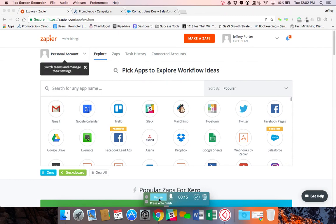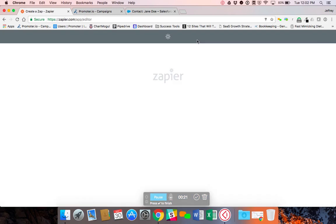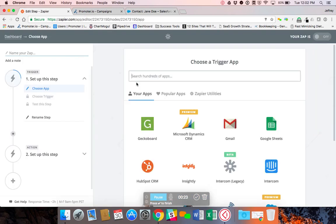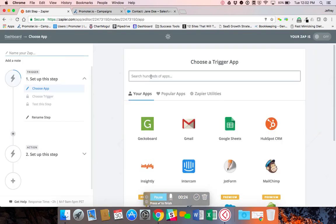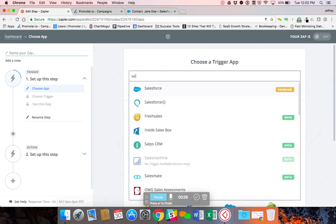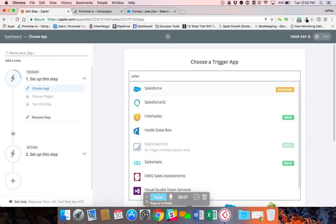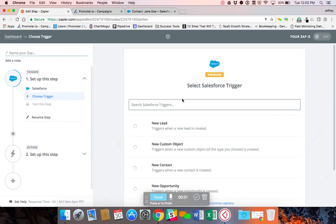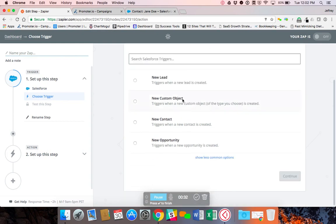So here I am. We're logged into our Zapier account. We'll start by clicking the Make a Zap button up here. And then of course we need to search for the app. Obviously if we're pushing contacts from Salesforce through Promoter, the first step will start with Salesforce and we'll do it whenever we get a new contact.